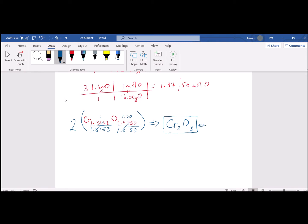That's our empirical formula. We know it's empirical — it's a brick — because you can't divide the numbers 2 and 3 by a common number to reduce them any lower. So we're as small as we can be, meaning it's an empirical formula.